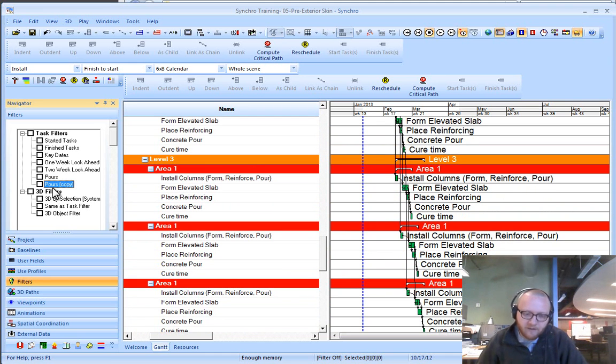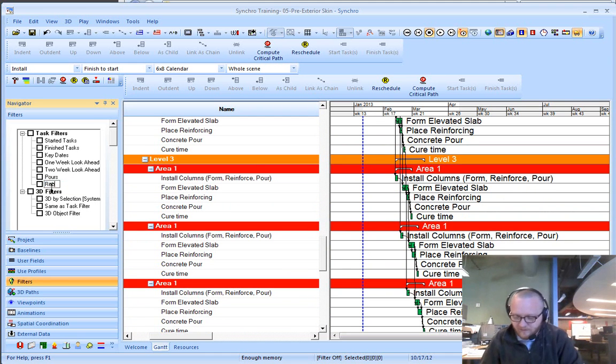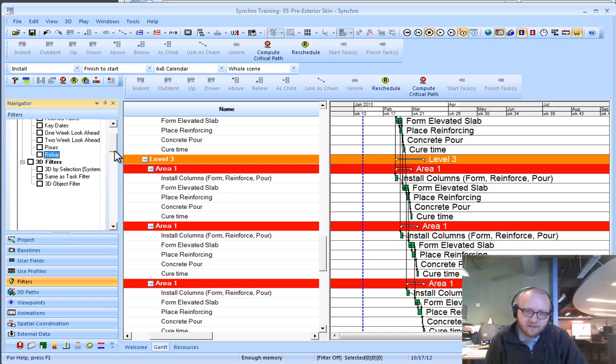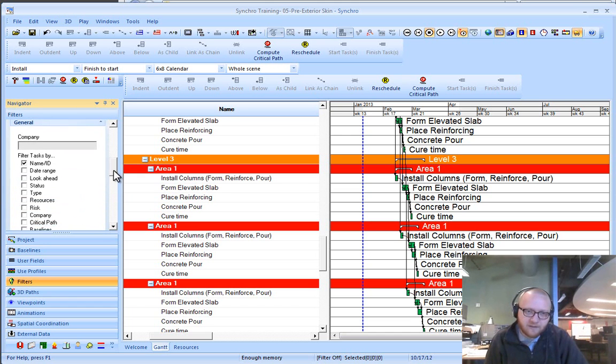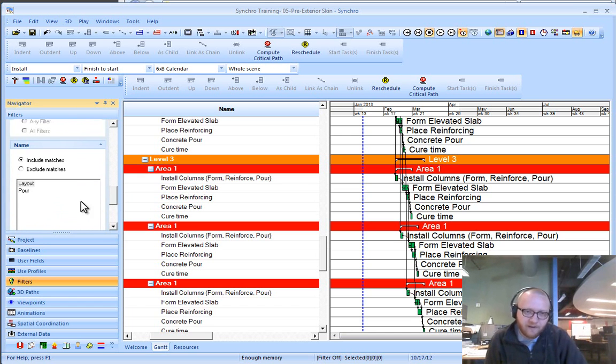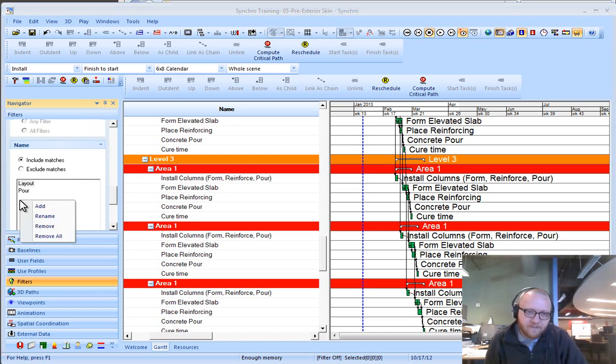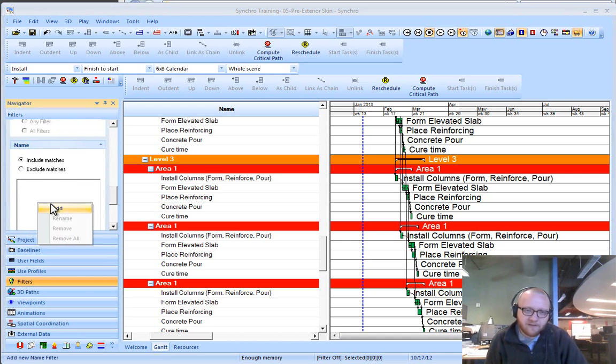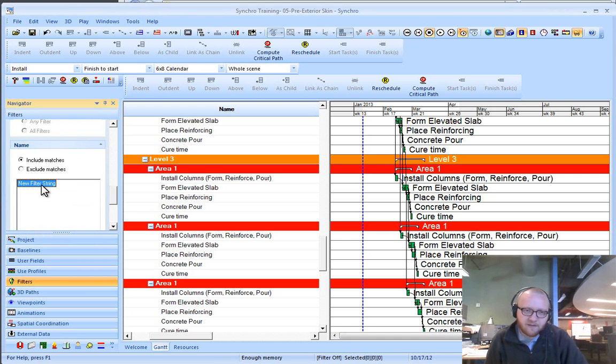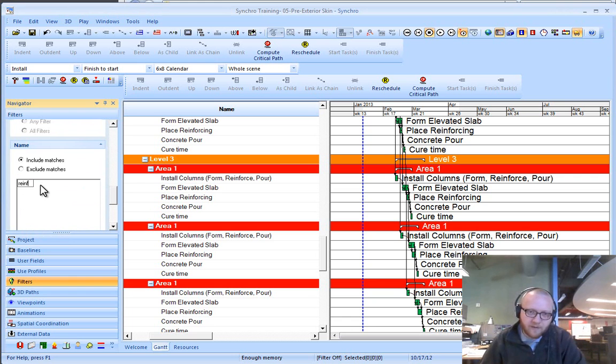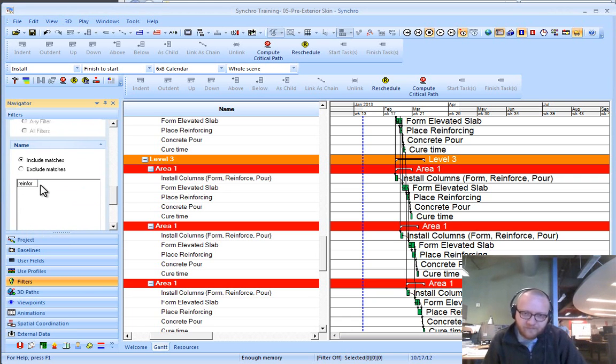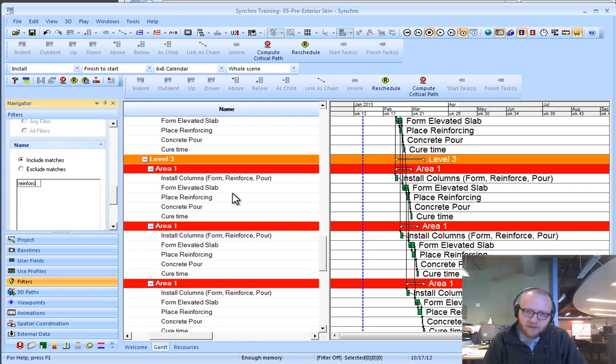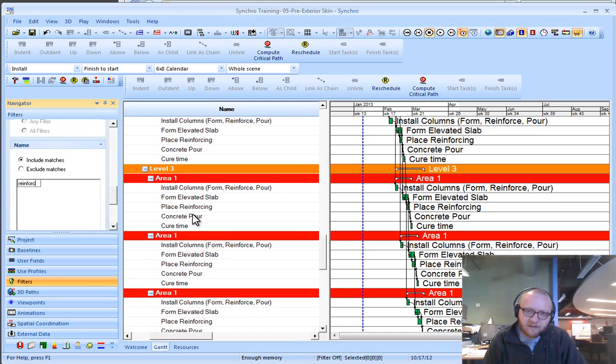What I can do is call this rebar. I'm going to remove all of these codes. I'll add and say reinfor. If I just go to the C, it's going to grab both this one and place reinforcing at the top.